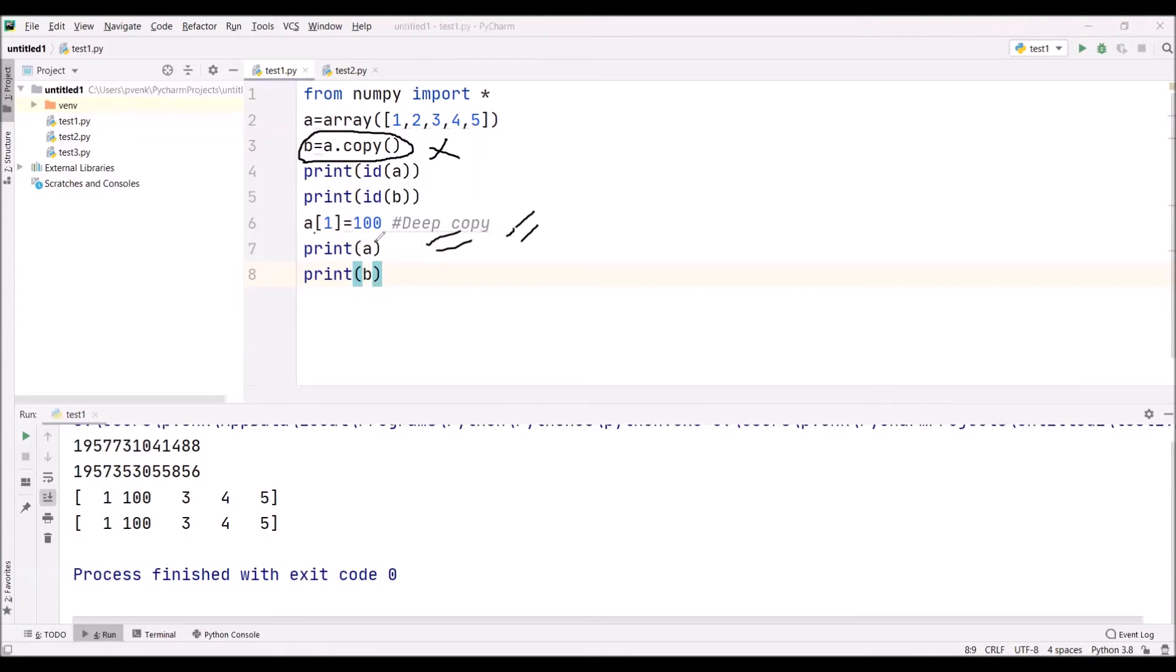Now I am changing the value in array a to 100. The first index value I am changing to 100. If whatever I have said is correct, then the values of b should not be changed.